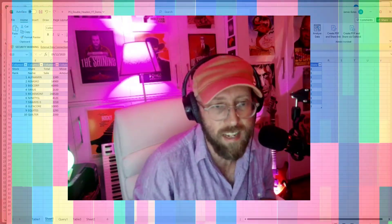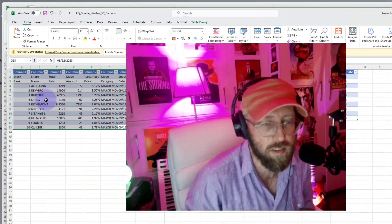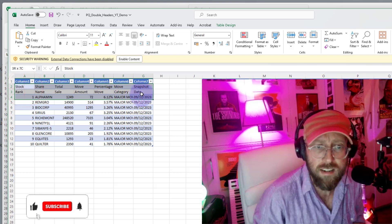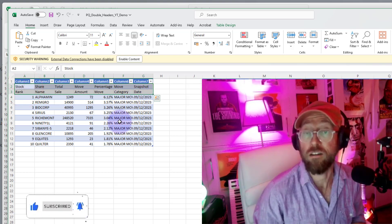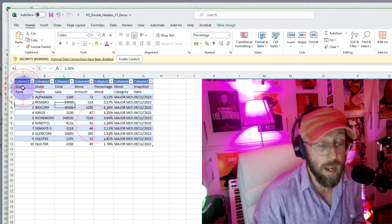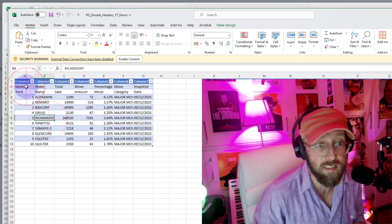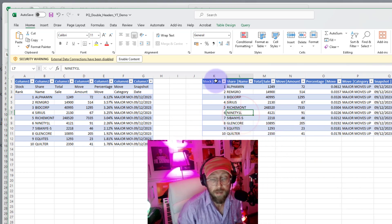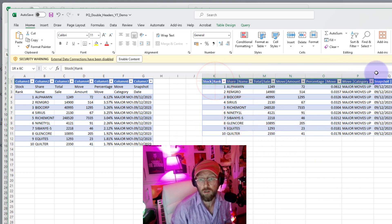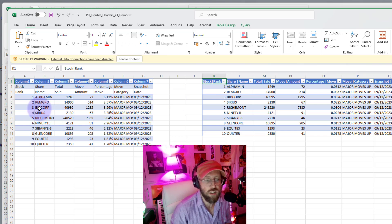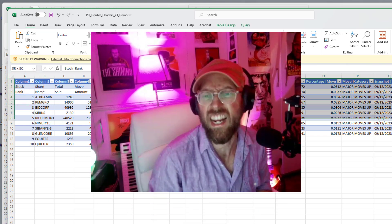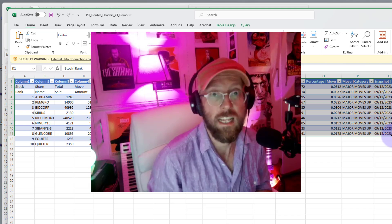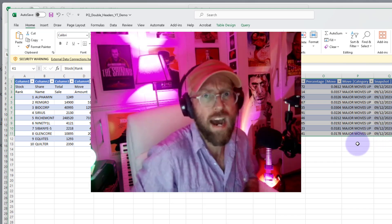Today we are going to take a data set like this, where we have a double-barrel header. You find this a lot in practical, real-world situations. We are going to take this double-barrel header and basically make it a single row header, and use a delimiter to concatenate the two rows. But then we're going to create a function, and you can reuse that function on any data set that you want. Enough talking — let me show you how to do it!